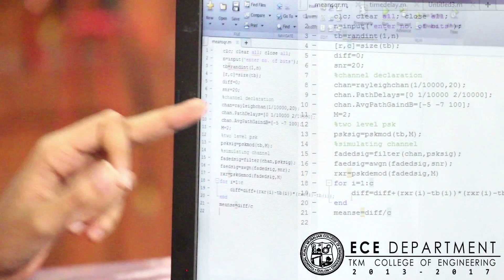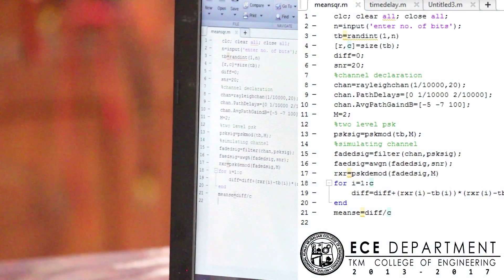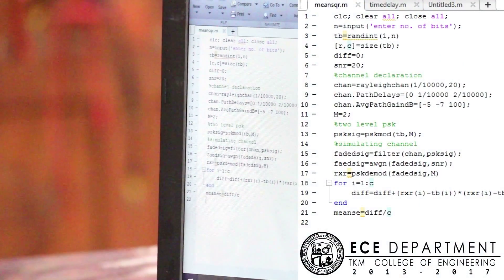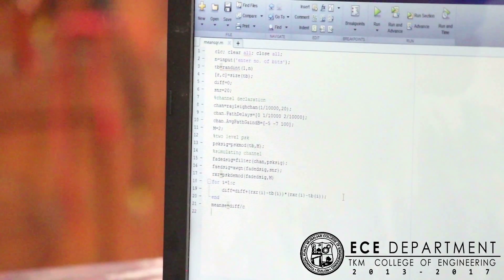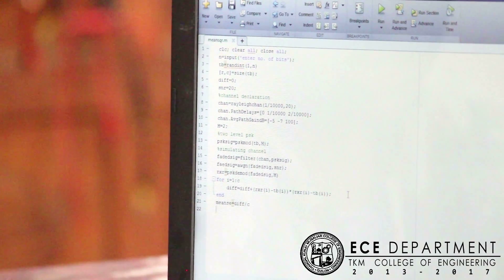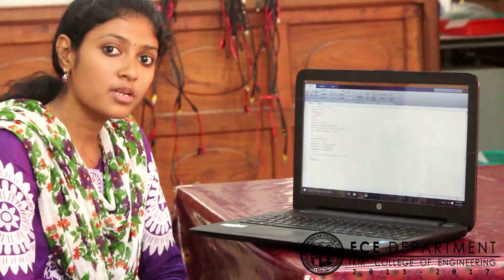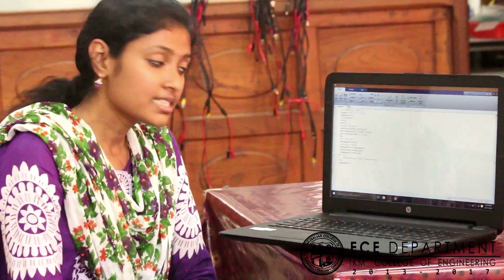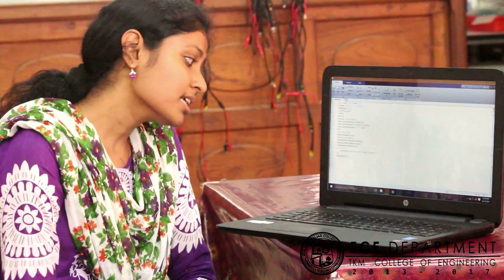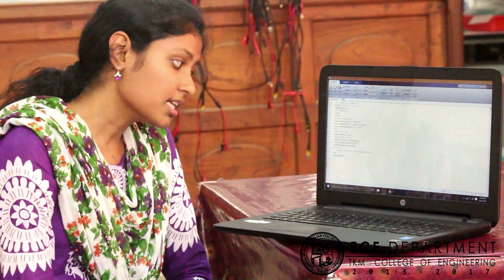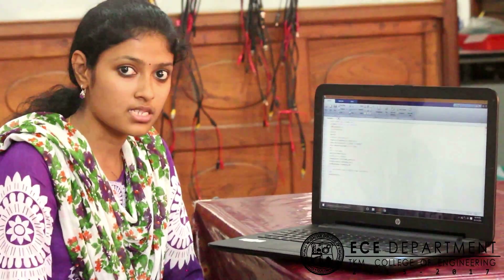Then we will be passing the signal through a relay channel which will have a path delay and an average path gain. Then the signal will be PSK modulated and the obtained signal after passing through the filter will be a faded one, that will be demodulated, and using that demodulated signal we will be obtaining the difference between each received pulse.